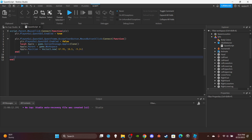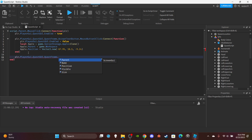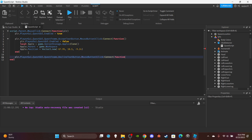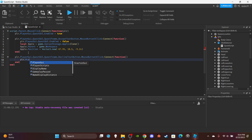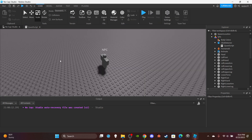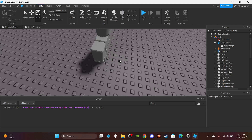Then make one more function for when the player declines: plr.PlayerGui.QuestGui.QuestFrame.DeclineTextButton.MouseButton1Click:Connect(function() then set plr.PlayerGui.QuestGui.Enabled = false. That's all you're doing there — just disabling the GUI.